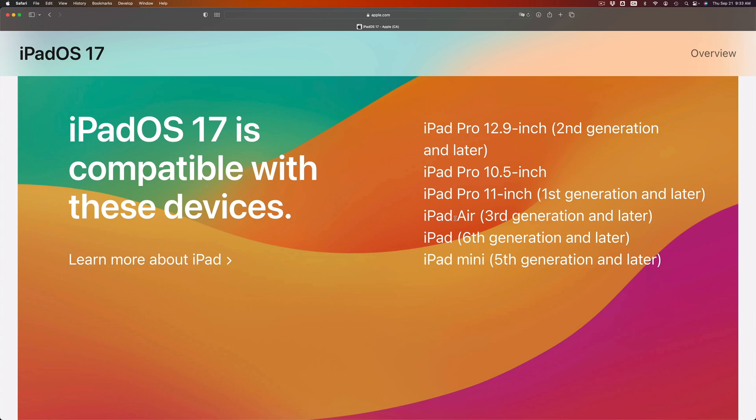There are a few iPad Pros that are compatible as well, so let me just read this out loud. You have an iPad mini fifth generation and later, it's compatible. If you have an iPad sixth generation and later, also compatible. iPad Air third generation and up will be compatible.